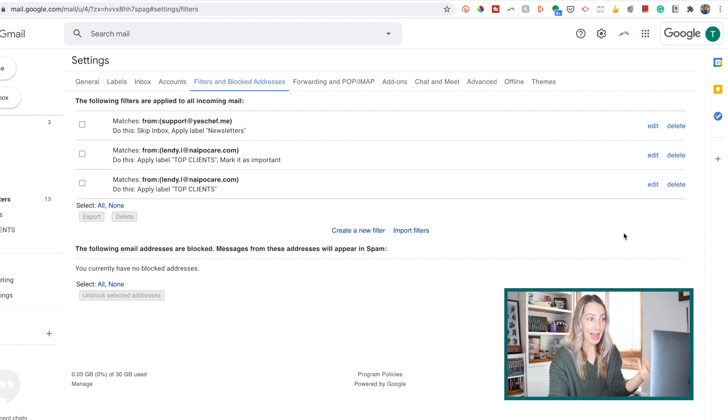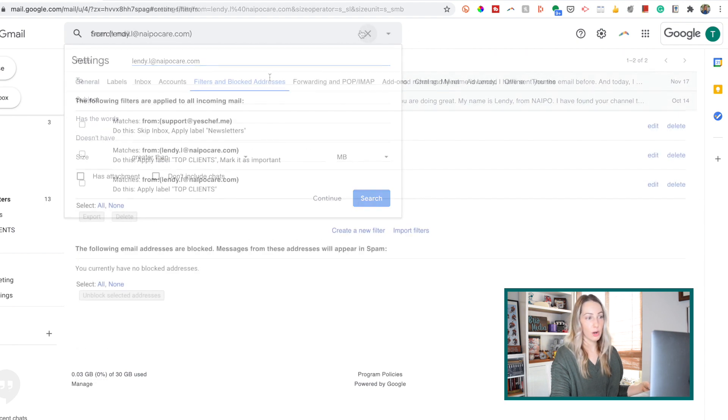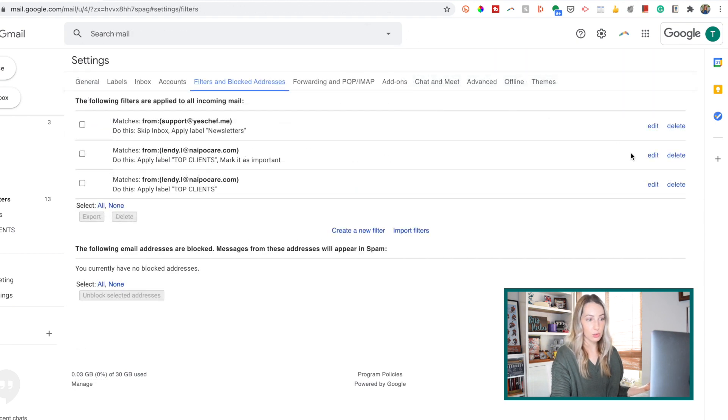So if you wanted to edit criteria for a filter, you'd just select edit. And if you want to delete, you can do so too by selecting delete.